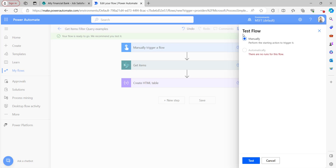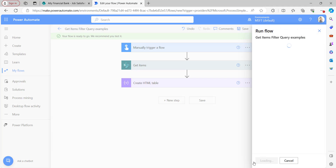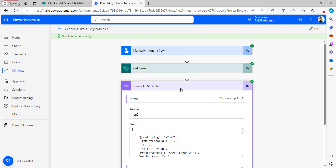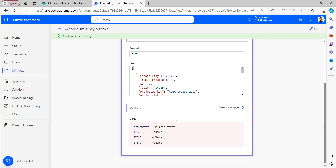Select the radio button for Manually in the test flow window and click Test. Open the Create HTML Table output — we can see there are three items in the SharePoint list that have null values in the Employee Full Name. Those are these three items. If you want to fetch items excluding null values, you can use the not-equals-to operator for null.